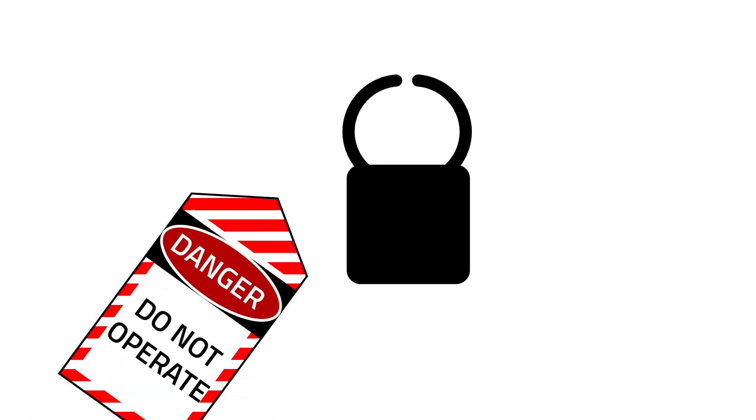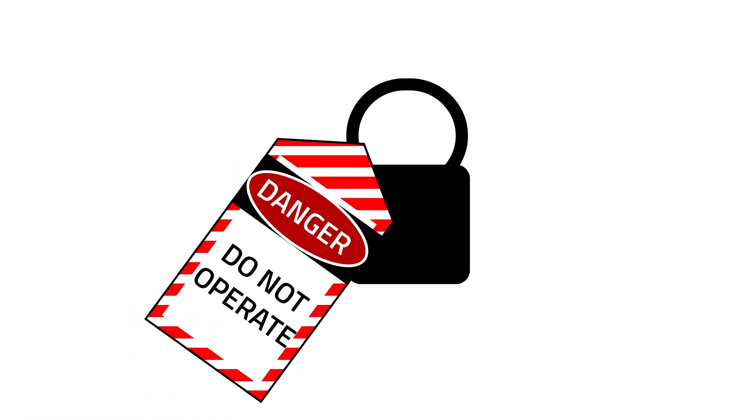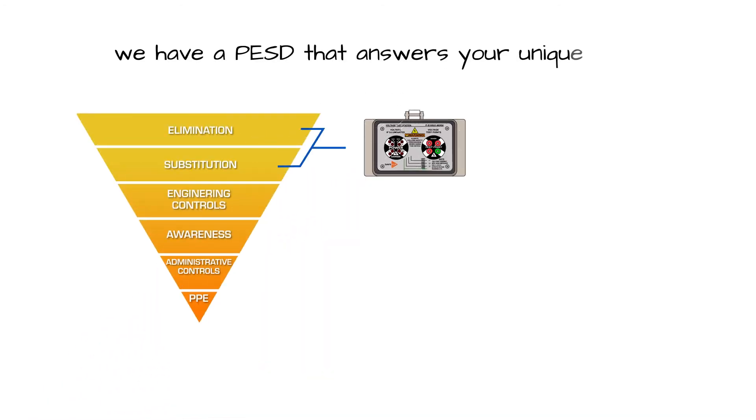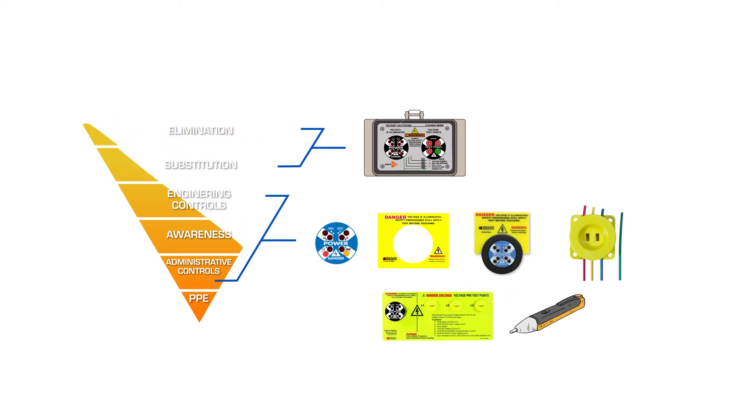No matter how simple or complex your lockout-tagout procedure is, we have a PESD that answers your unique need.